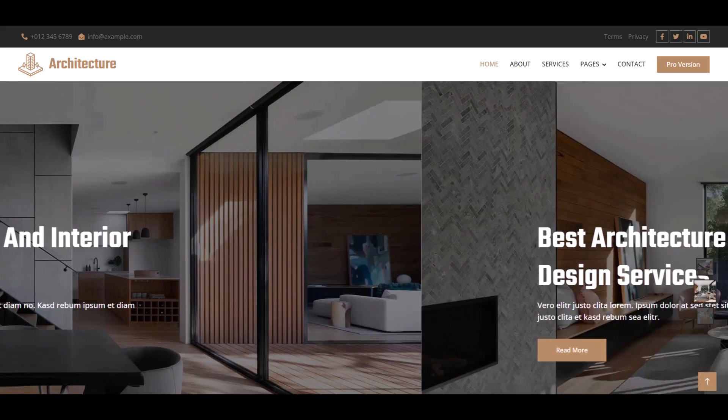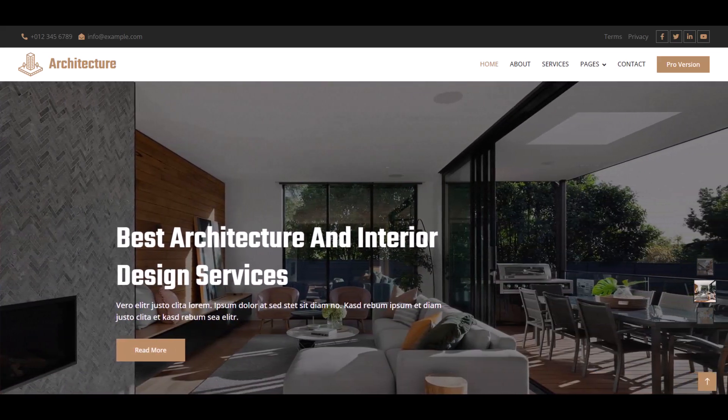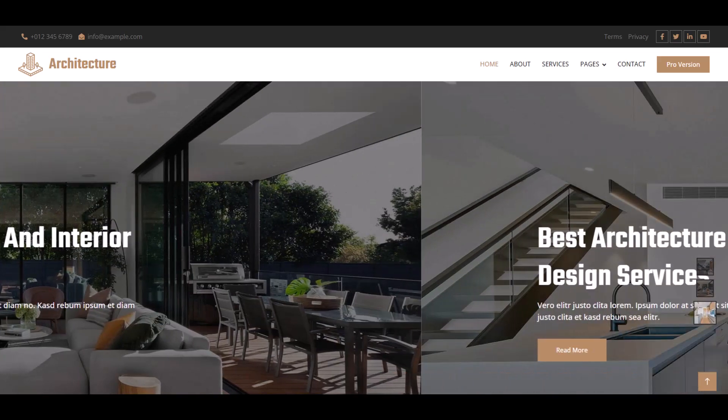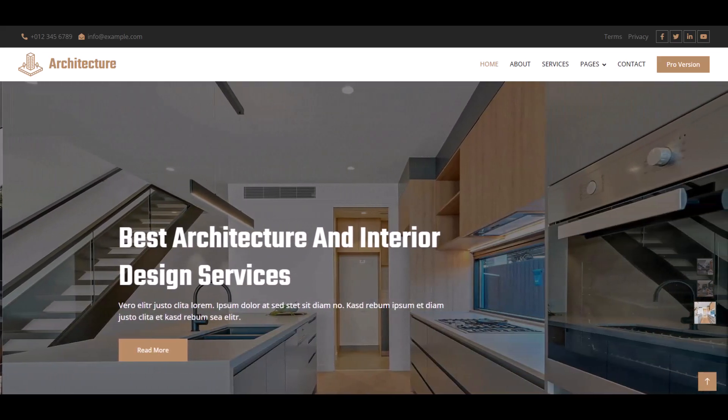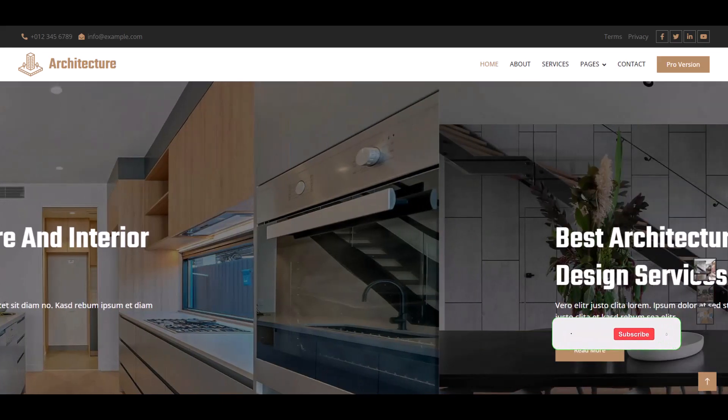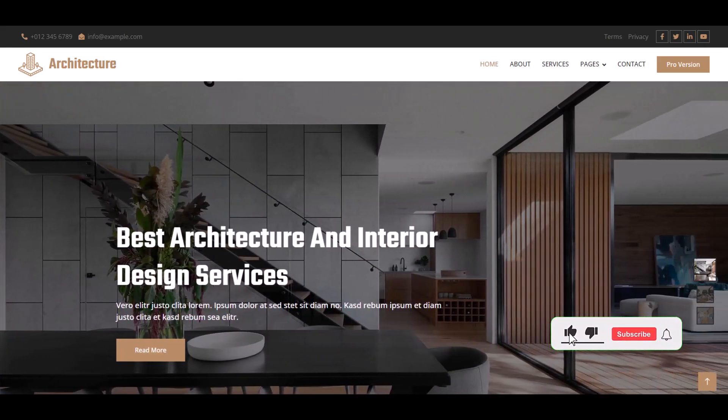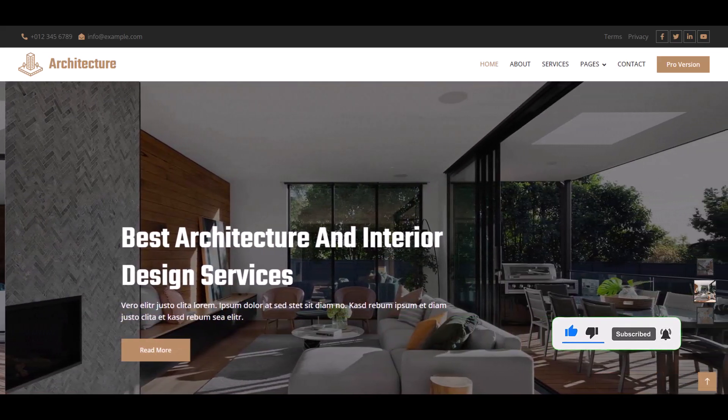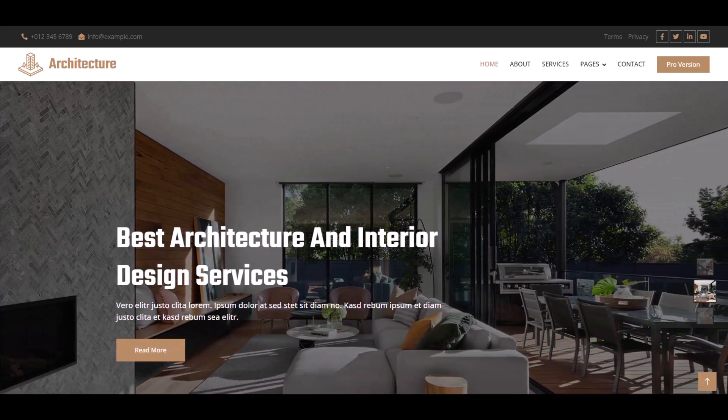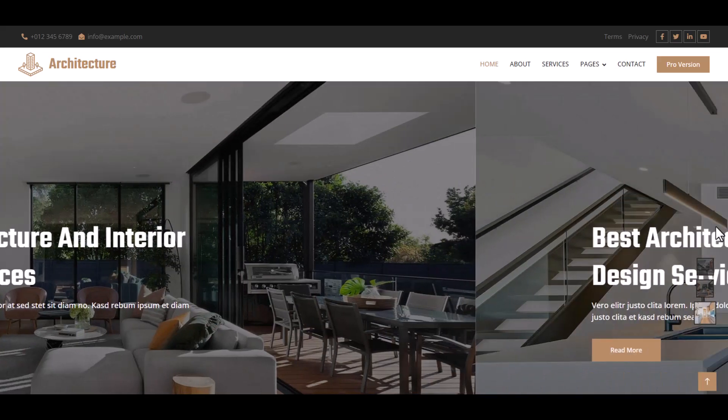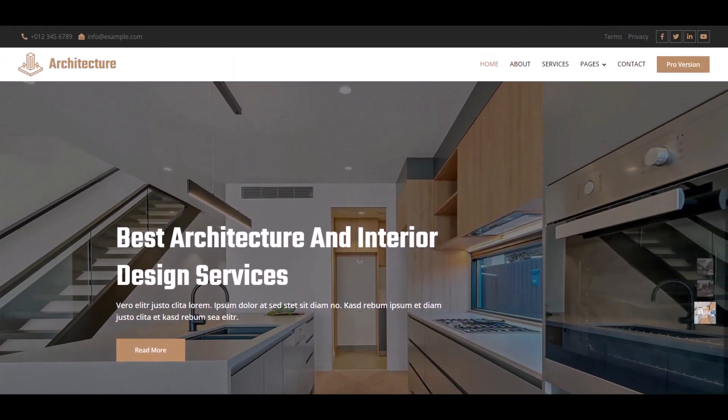Assalamualaikum, welcome to another new video tutorial. Today we create an architecture and interior design service website using HTML, CSS, JavaScript, and Bootstrap. Here is our full website and this is our home page section. First of all, we can see a slider here. We click this and the hover effect changes automatically.